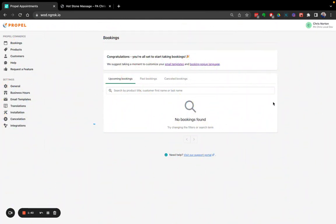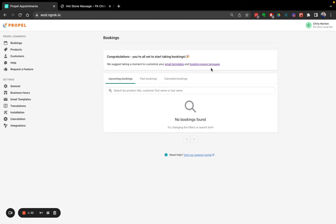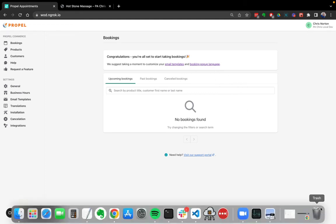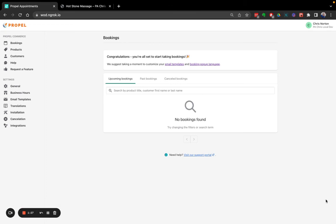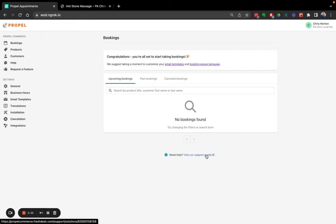I hope this video helps. Again, if you do have any questions about setting up Propel appointments, please do feel free to reach out to our support staff. There should be a live chat option down here, which you can click. Or you can also click here, visit our support portal to reach out that way. Or you can also contact us at support at PropelCommerce.io. Thank you so much.